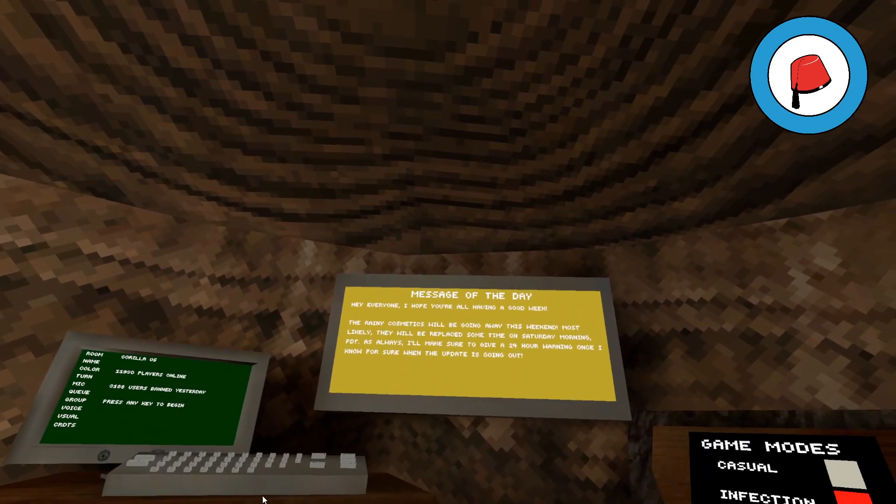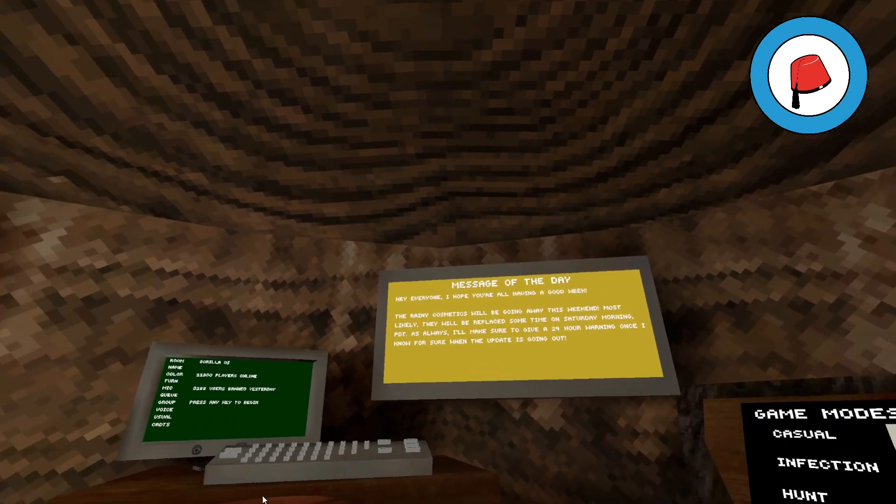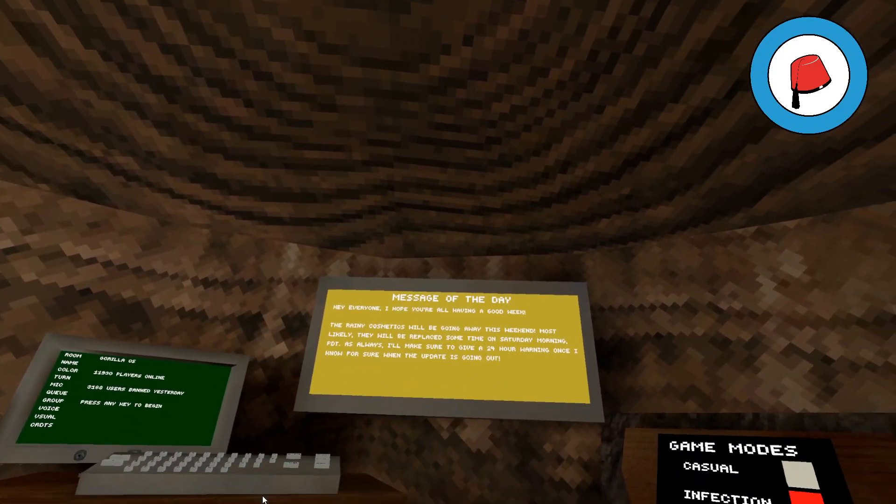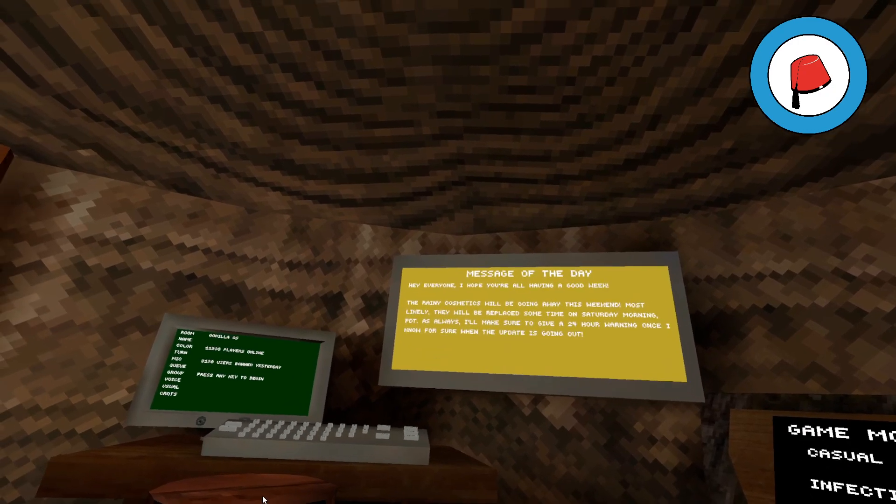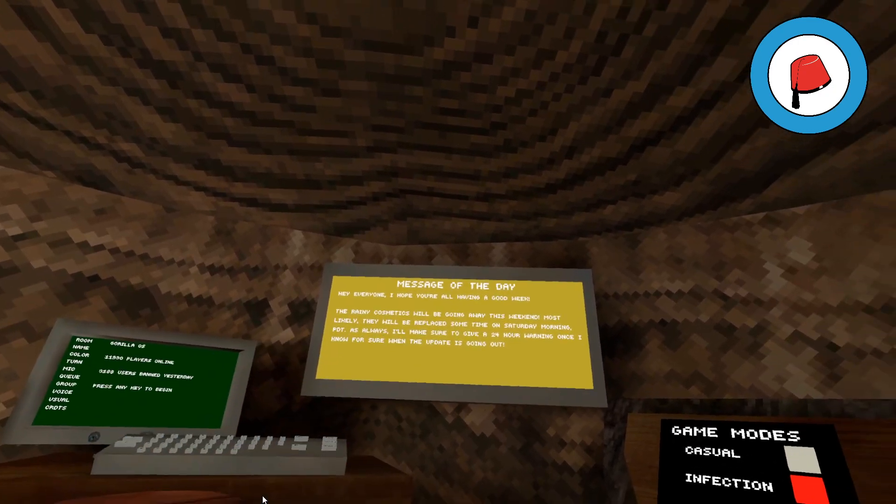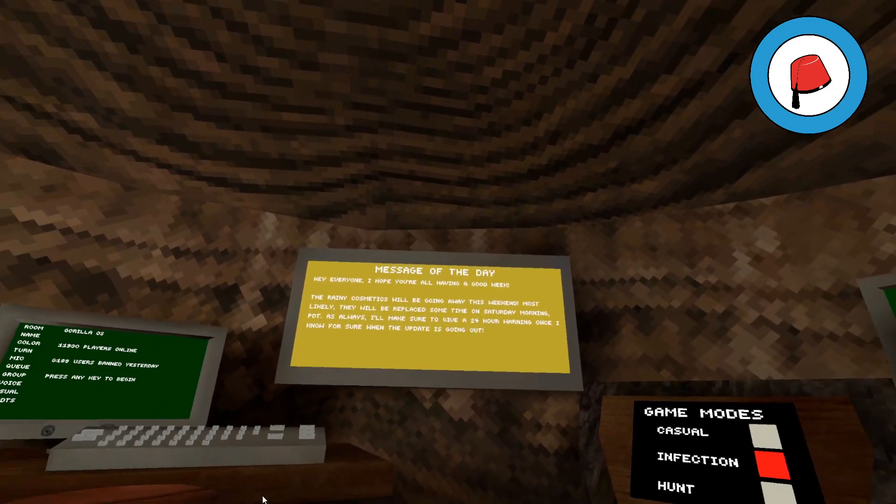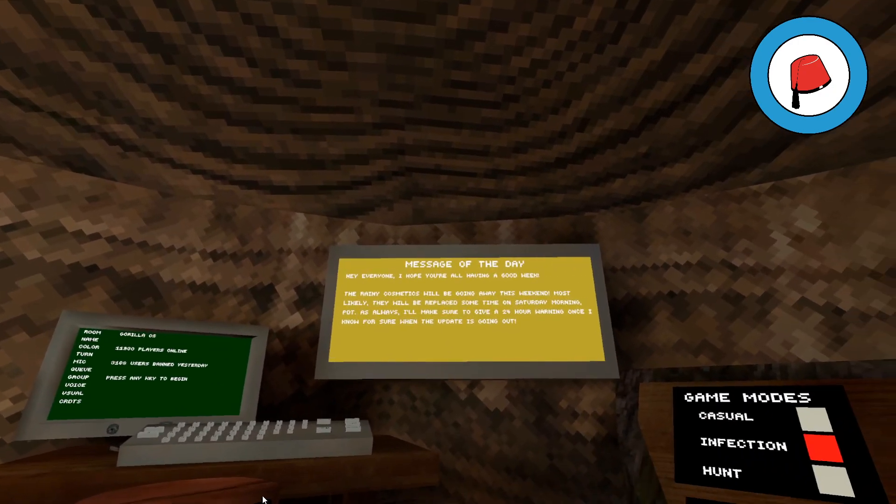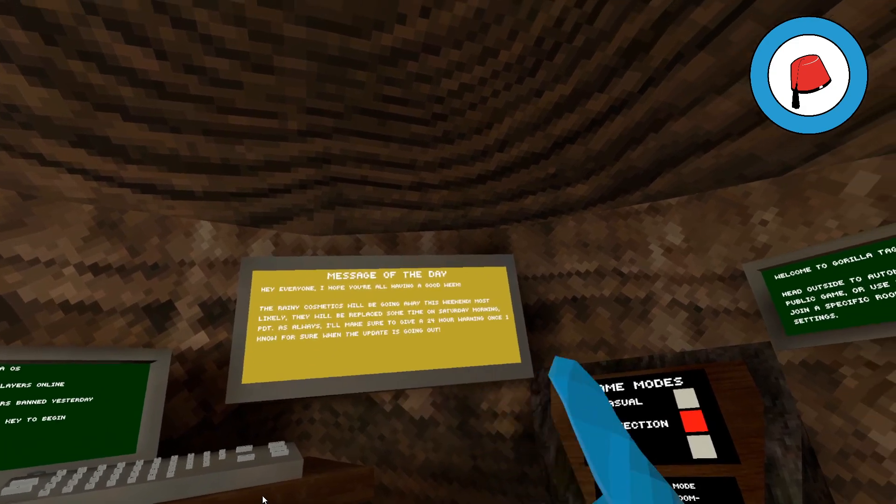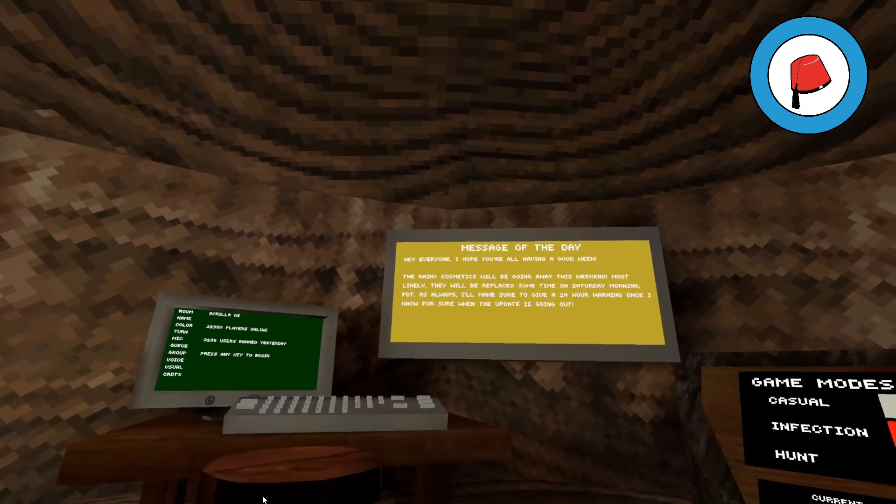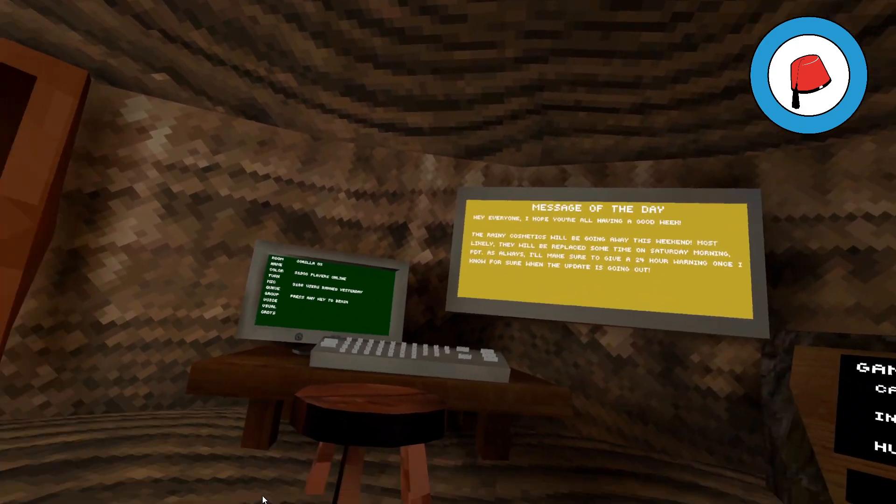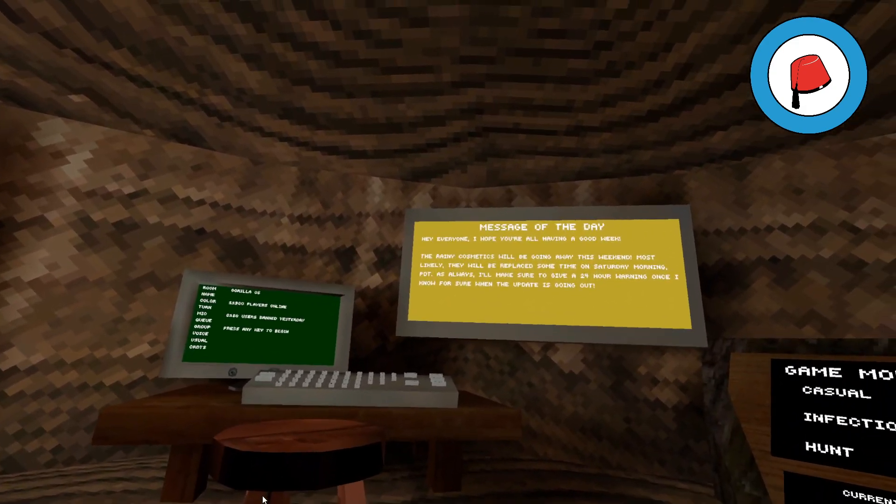Right, you horrible lot, notice time! Hey everyone, I hope you're having a good week. The rainy cosmetics will be going away this weekend. Most likely they will be replaced sometime on Saturday morning PDT, so that's West Coast of America.